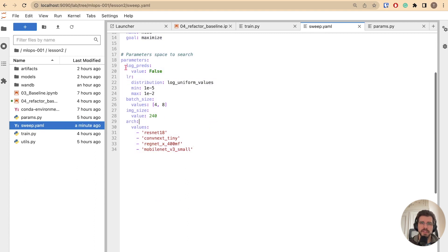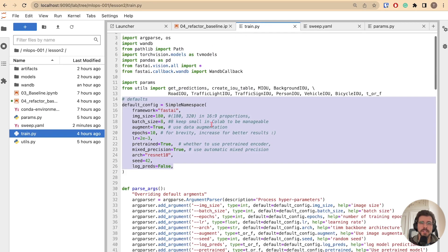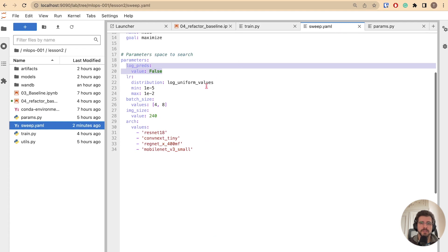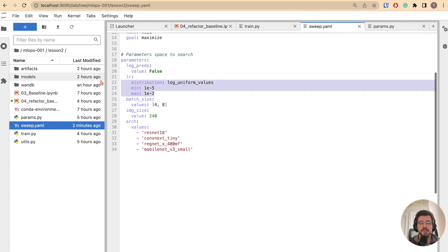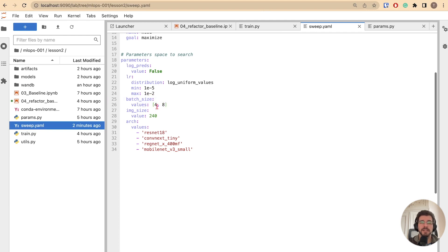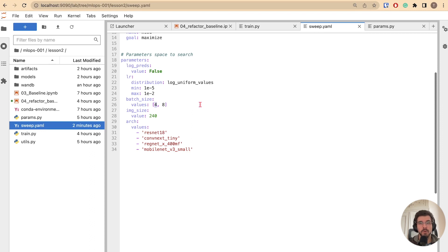You can use these to override default arguments, like log predictions. This is equivalent to changing the default values on the train.py file. You can use a distribution to sample continuous parameters. In our case, we'll sample the learning rate between the log of the min and max values. You can also pass a list of values for discrete parameters. We'll try a smaller batch size, so we get more optimizer updates, as our dataset is really small.